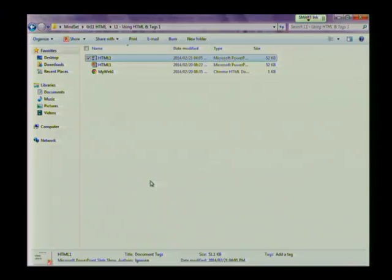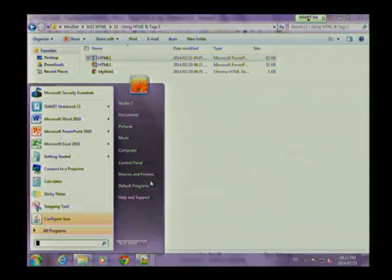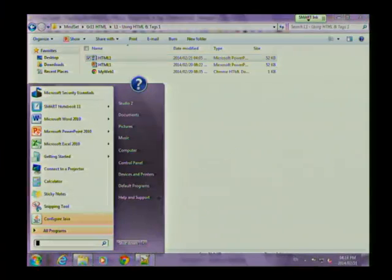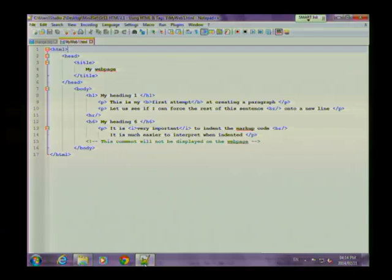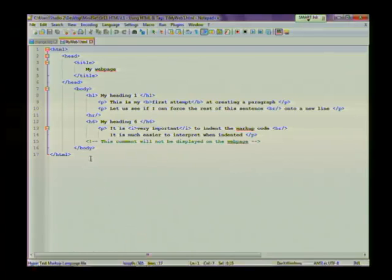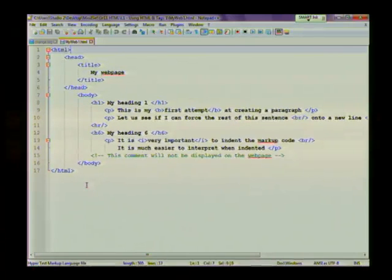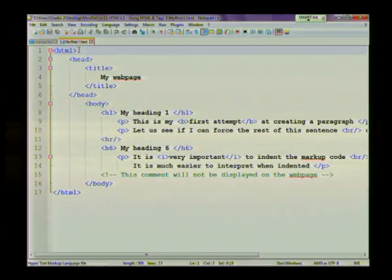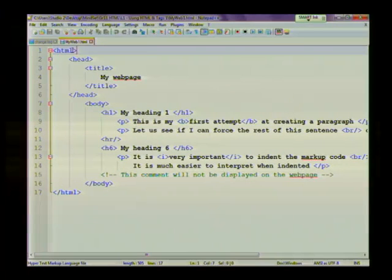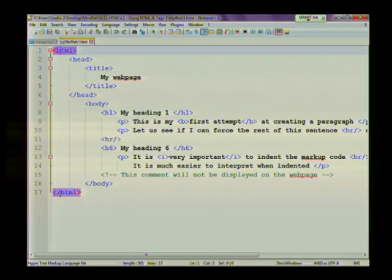I'm going to go to my editor now, which is notepad++. And here's a simple web page that I've designed. So let's start at the top. Like we said, you're going to start with your HTML tag to tell the computer that you're going to be using the HTML language to create a web page. Also note that it has a corresponding closing tag at the end of the document.